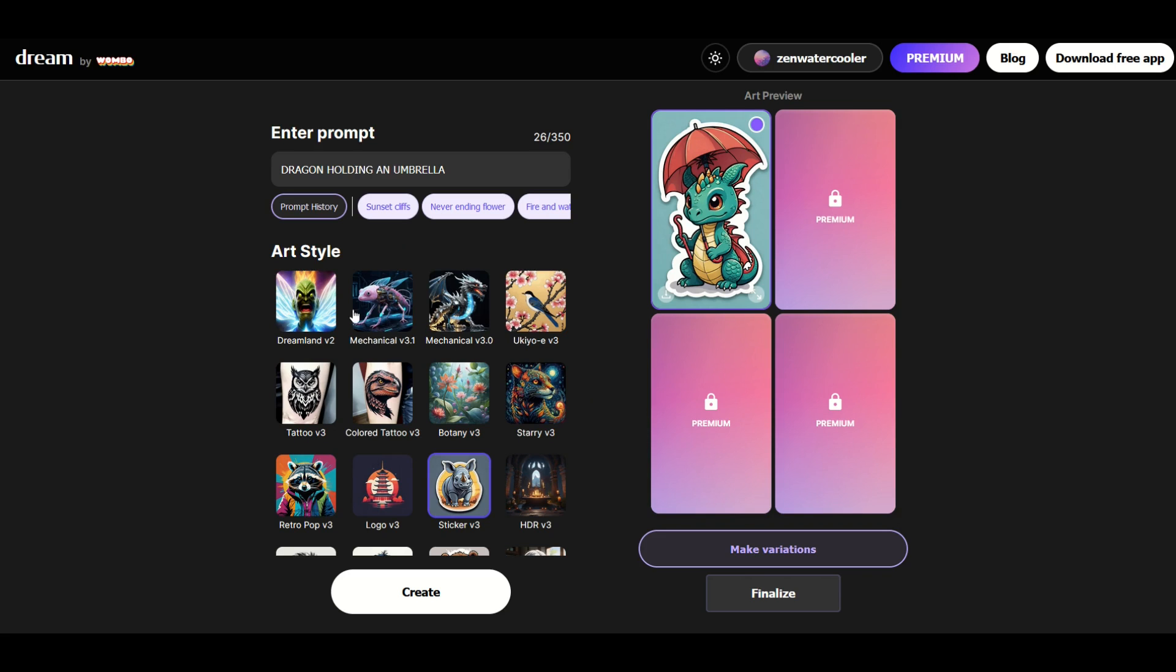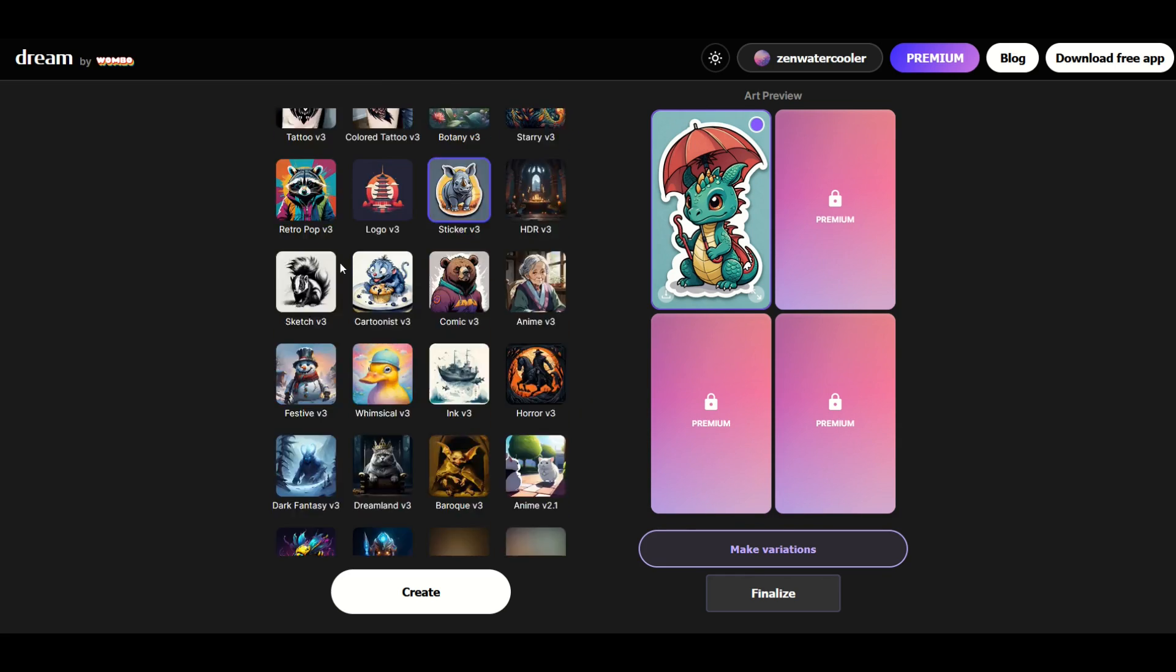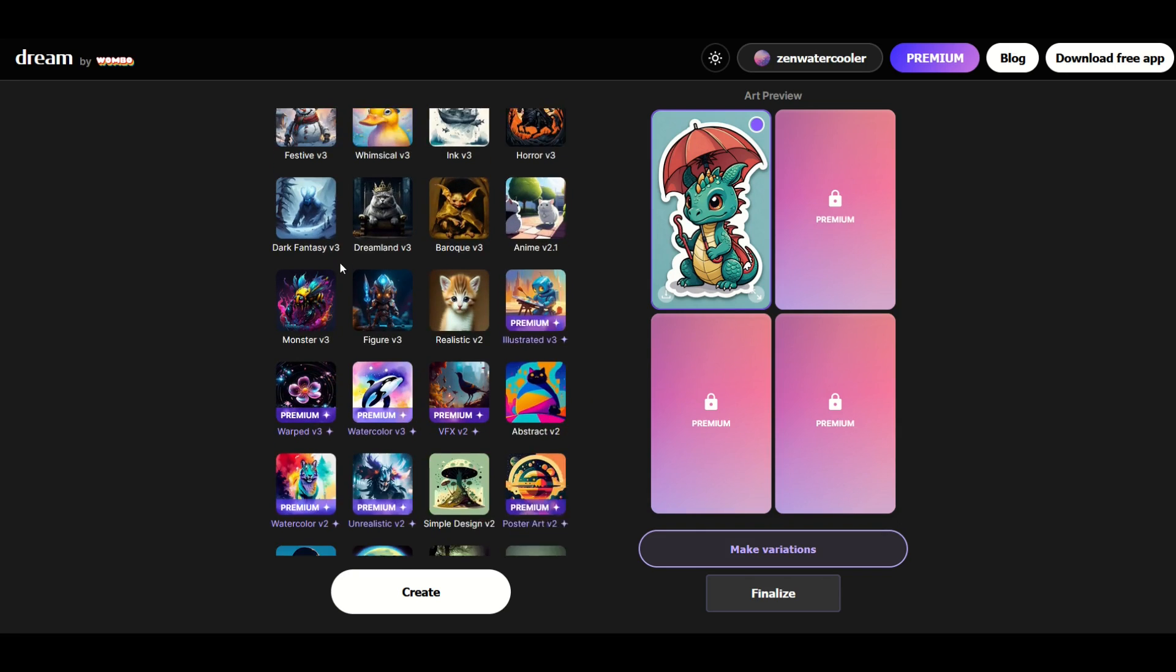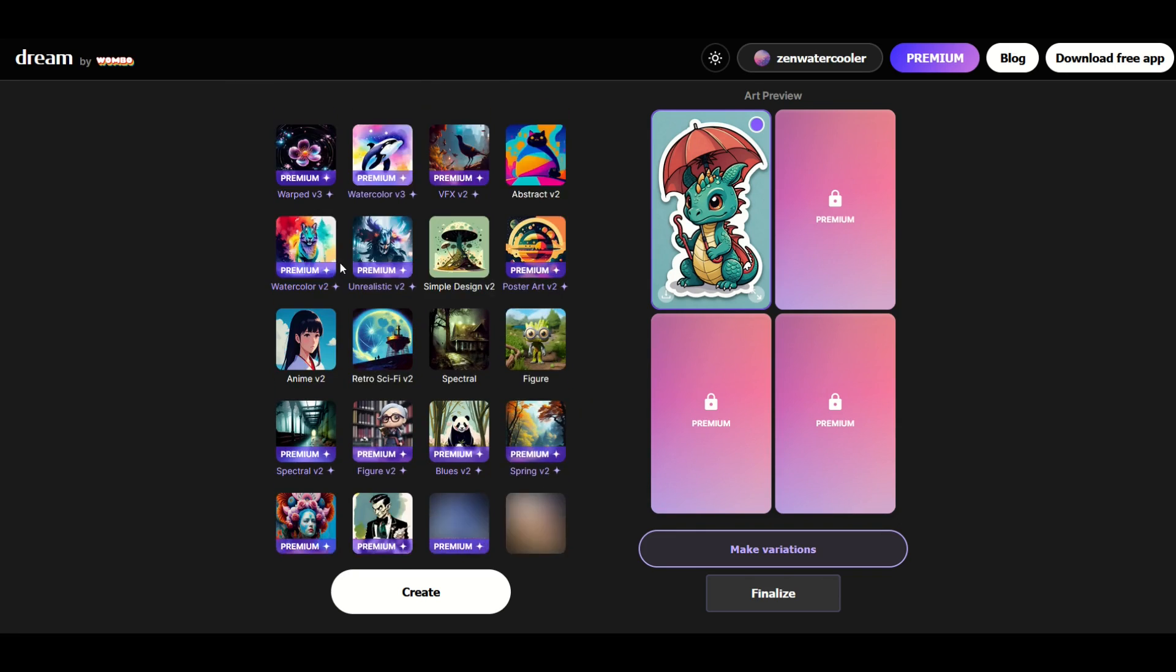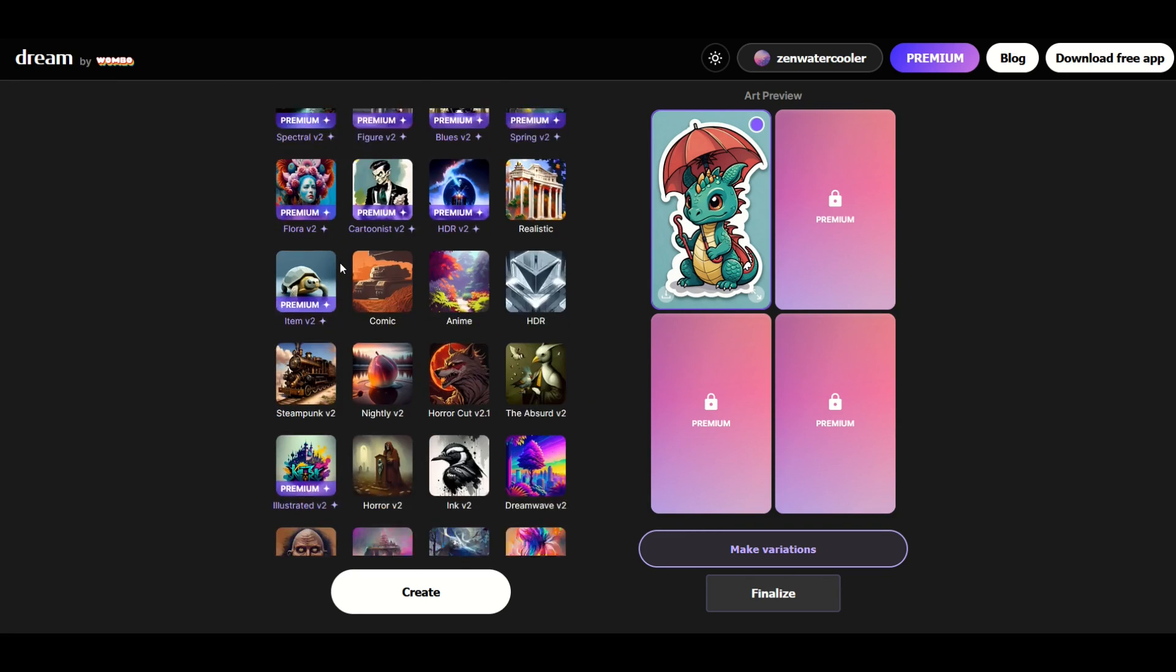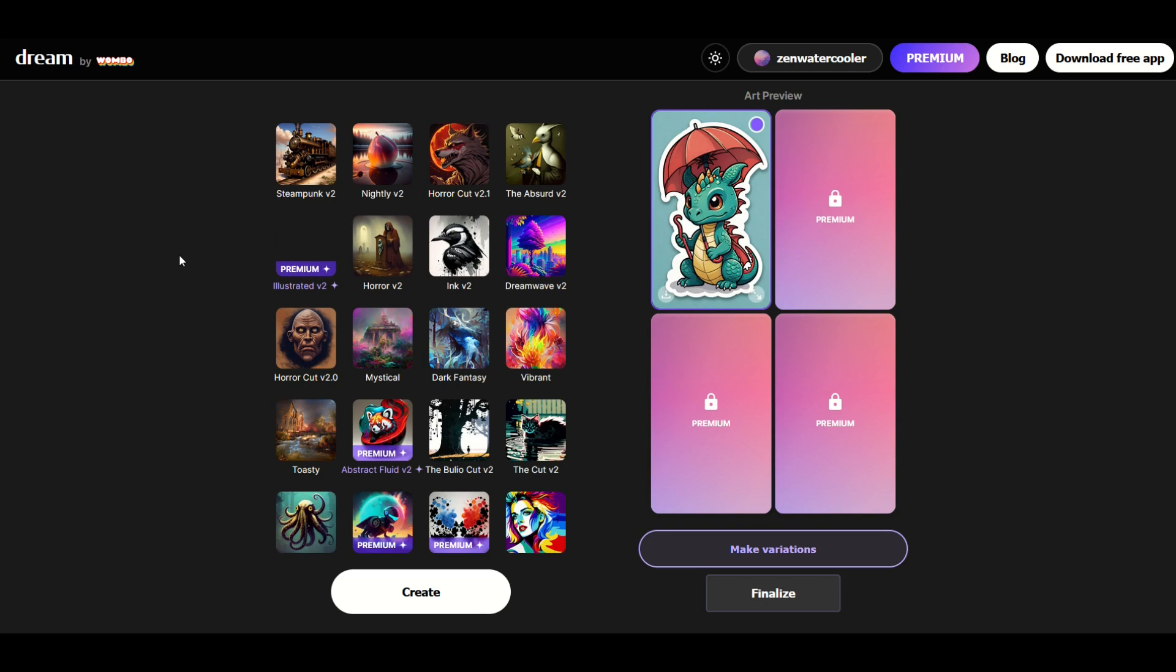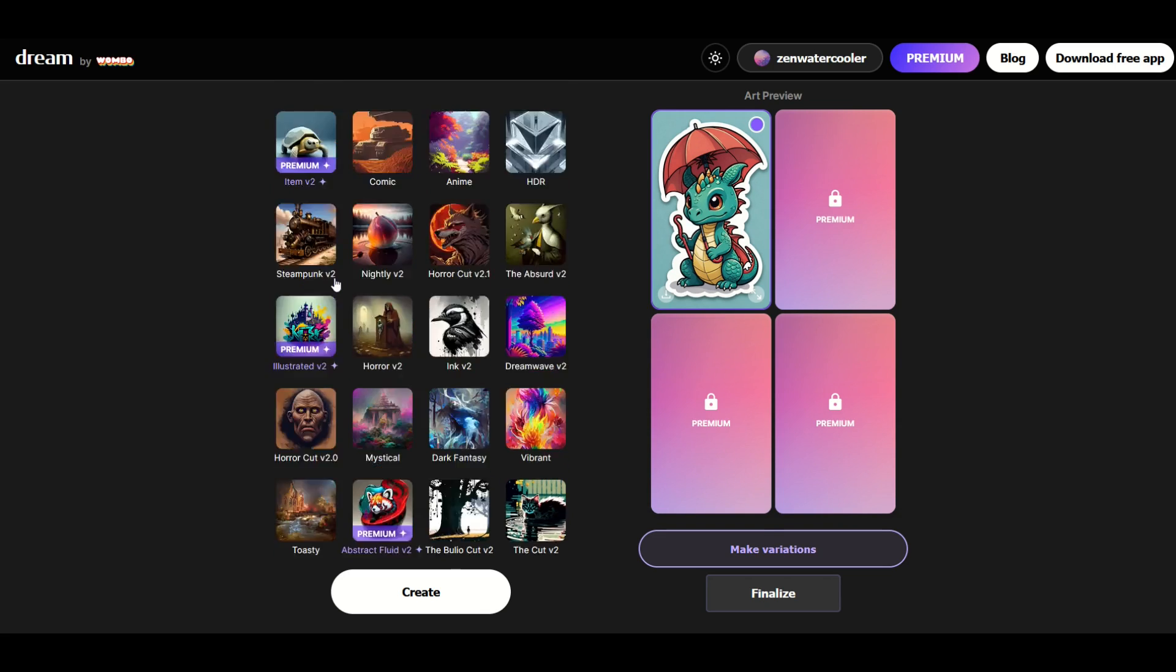I love using Dream by Wombo, and there's lots of different art styles, so make sure to check them out. There's some really cool ways you can kill an afternoon here just by going through the different art styles. Hope you found this helpful. Quick little walkthrough. Make sure to check out this other video on how you can have some fun using the powers of artificial intelligence.